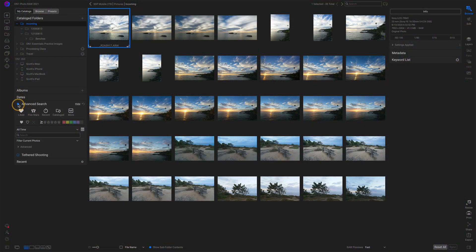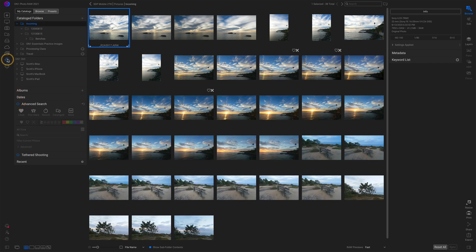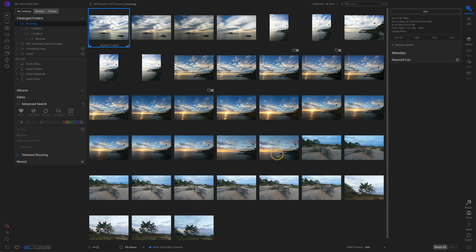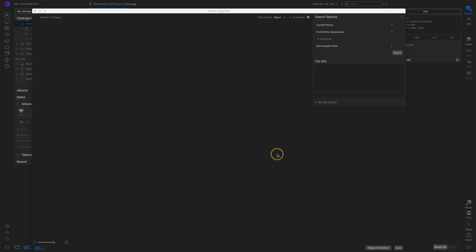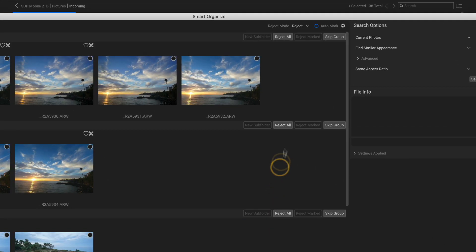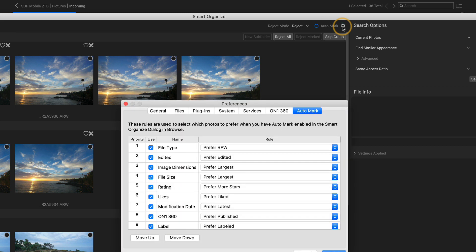So that's just one way of using smart organize. There are a variety of other workflows. There's one other mode that is this auto mark that lets you automatically select photos based on criteria that you set. And that's for that positive mindset of these are the ones I want to keep. I want to group them into a subfolder. Let me show you that really quickly. Let me turn off that advanced search and go back into smart organize one more time. We'll choose the same similar appearance, matching criteria. Close that. And in the upper right, we have auto mark and a small gear. Let me click the gear first. That pops open the preferences.